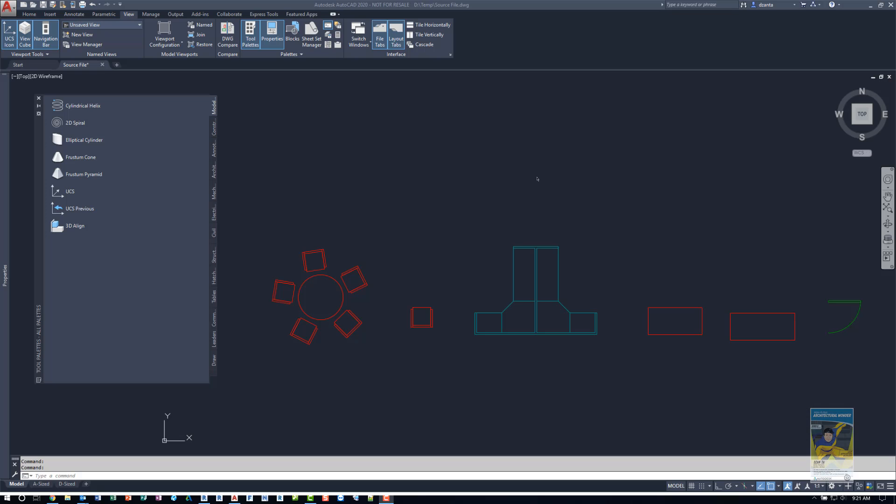Welcome, everyone. This is Zontal with Google products. Today's video is on AutoCAD 2020 and how to create a custom tool palette. This is a request by an end user from last week.